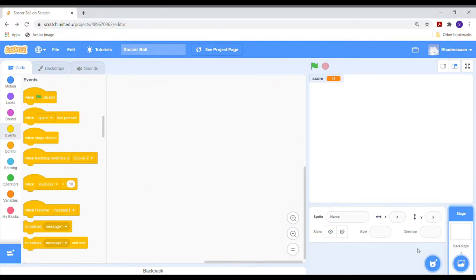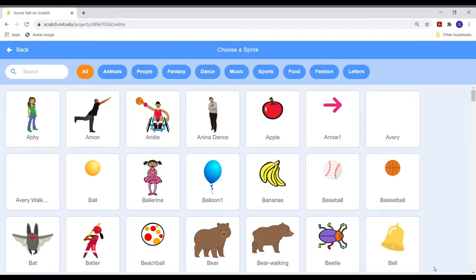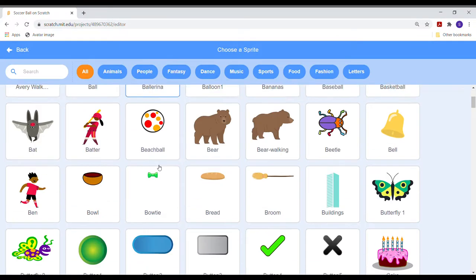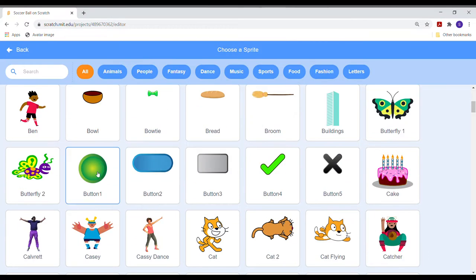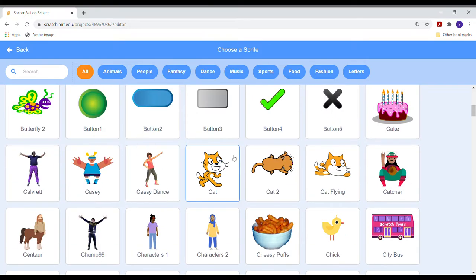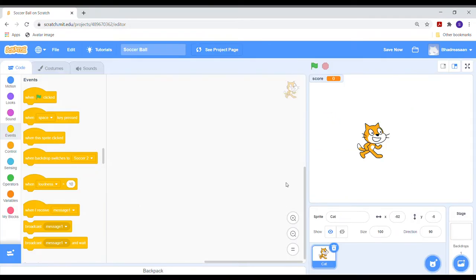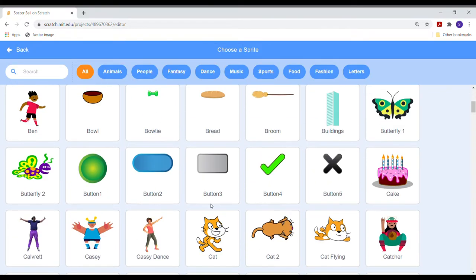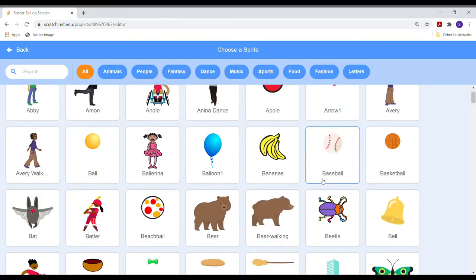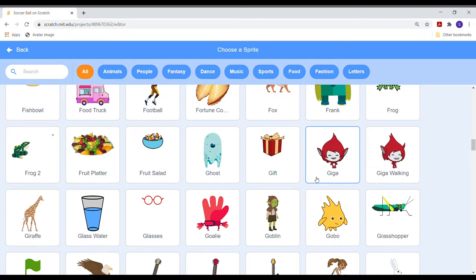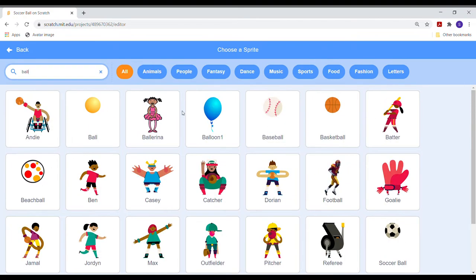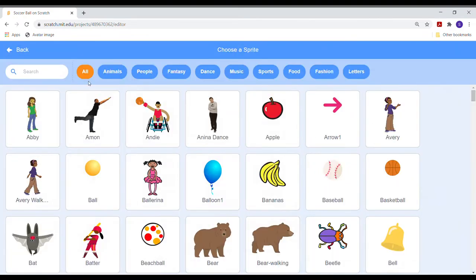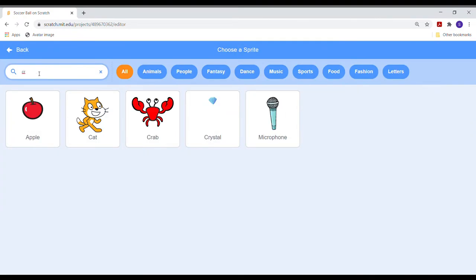First, we must use a sprite for our project. Let us take the cat first. Then, let us take a green button, a soccer ball and a cross sign.